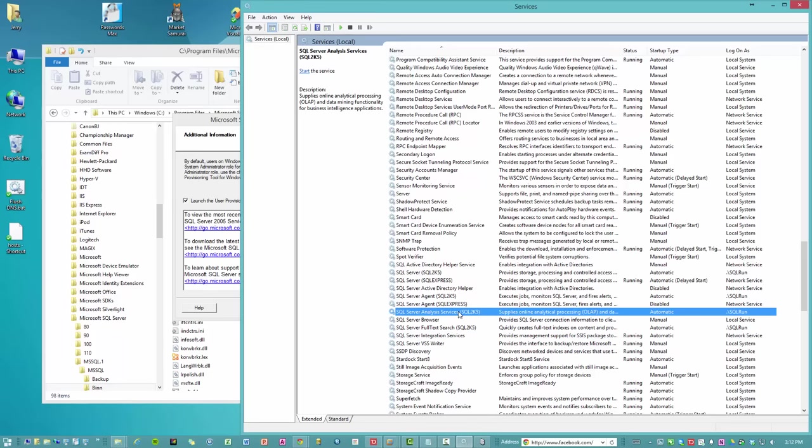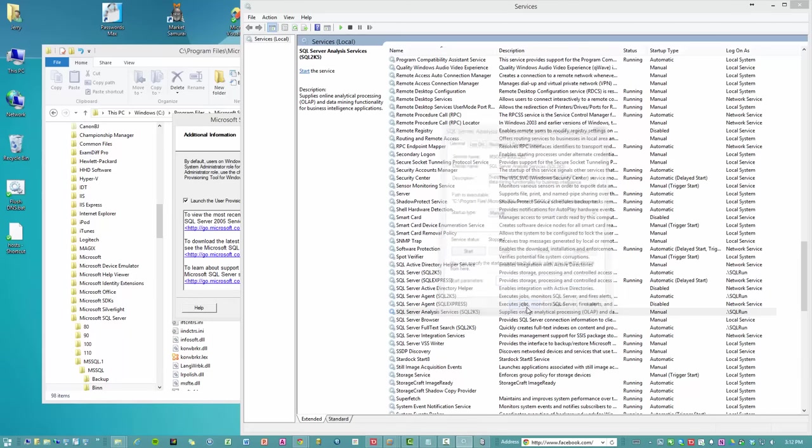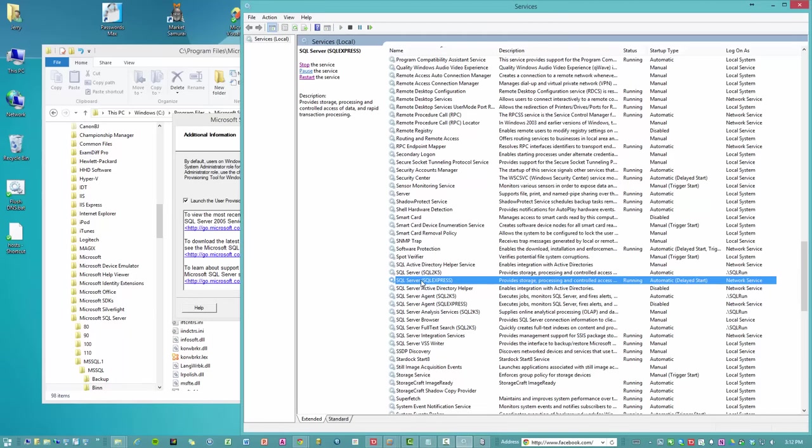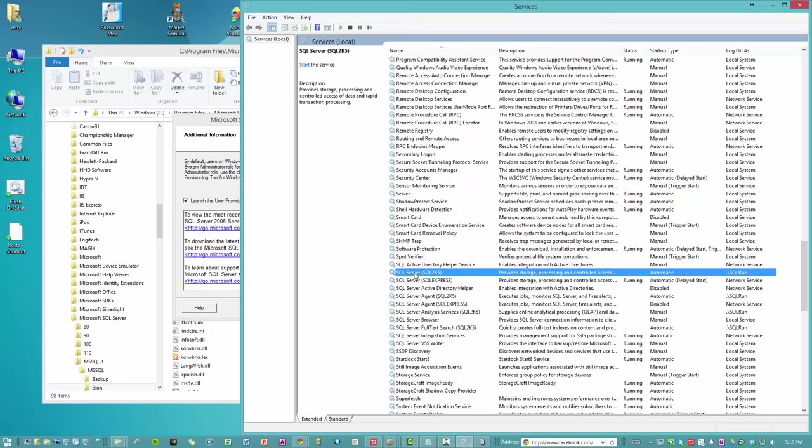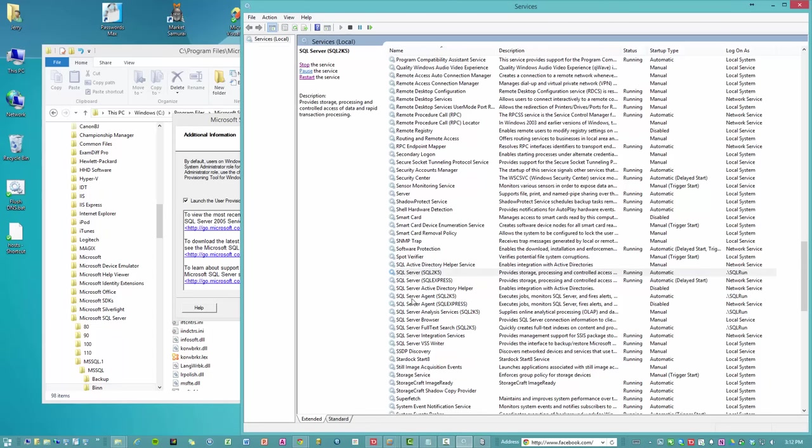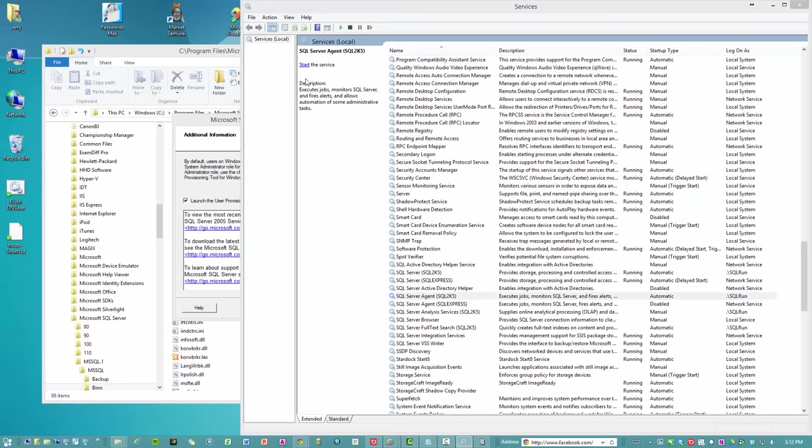Well, analysis services, really, I don't need that running all the time. I'm going to set that to manual. Leave that off. And then so we have SQL Server 2005. We'll start that up. And the agent for SQL 2005. We'll start that up too.